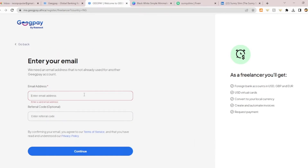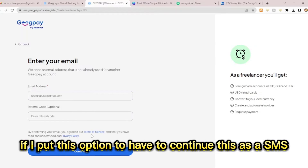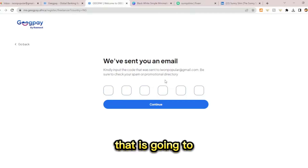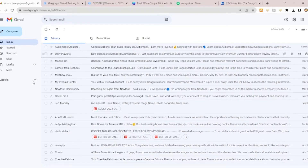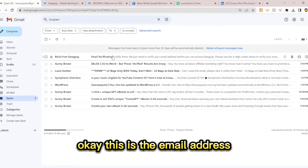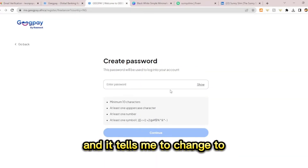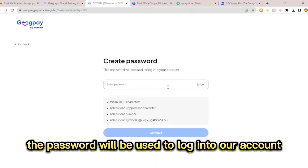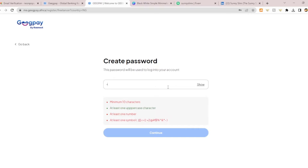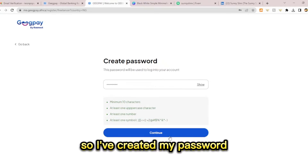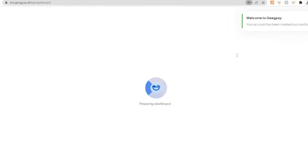You need to enter your email address. The referee code is optional. Click continue and a verification code will be sent to your email address. Let me get the code — it went to my spam mail. That's the code, it's processing. Then it tells you to create a password. The password will be used to log into your account — minimum 10 characters at least. I've created my password and it's now taking me to the next step. Your account has been created successfully.